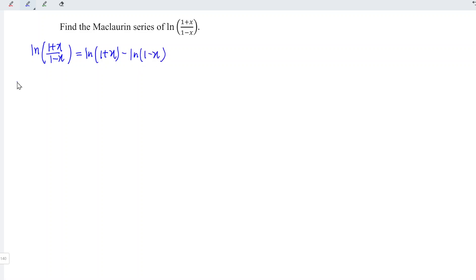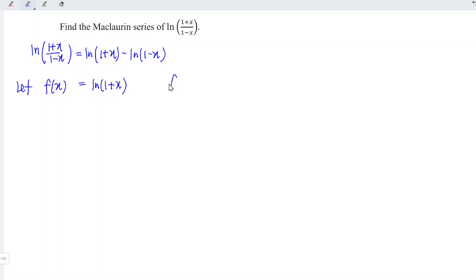We can simply let f(x) be equal to ln(1+x). At the point x equal to 0, 1 plus 0 is equal to 1, so which means that we have ln(1) is equal to 0.